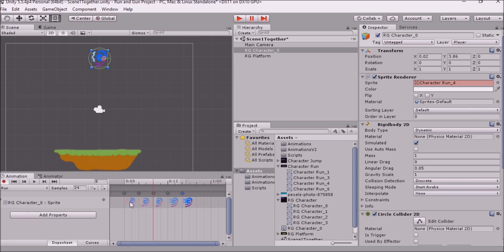But we are going to tie our animations to what we'll actually be doing as the player. So if I'm going to run, I want a run animation. If I'm going to jump, I want a jump animation. And I know jump's a popular thing, so we're going to work on those things in the next part.